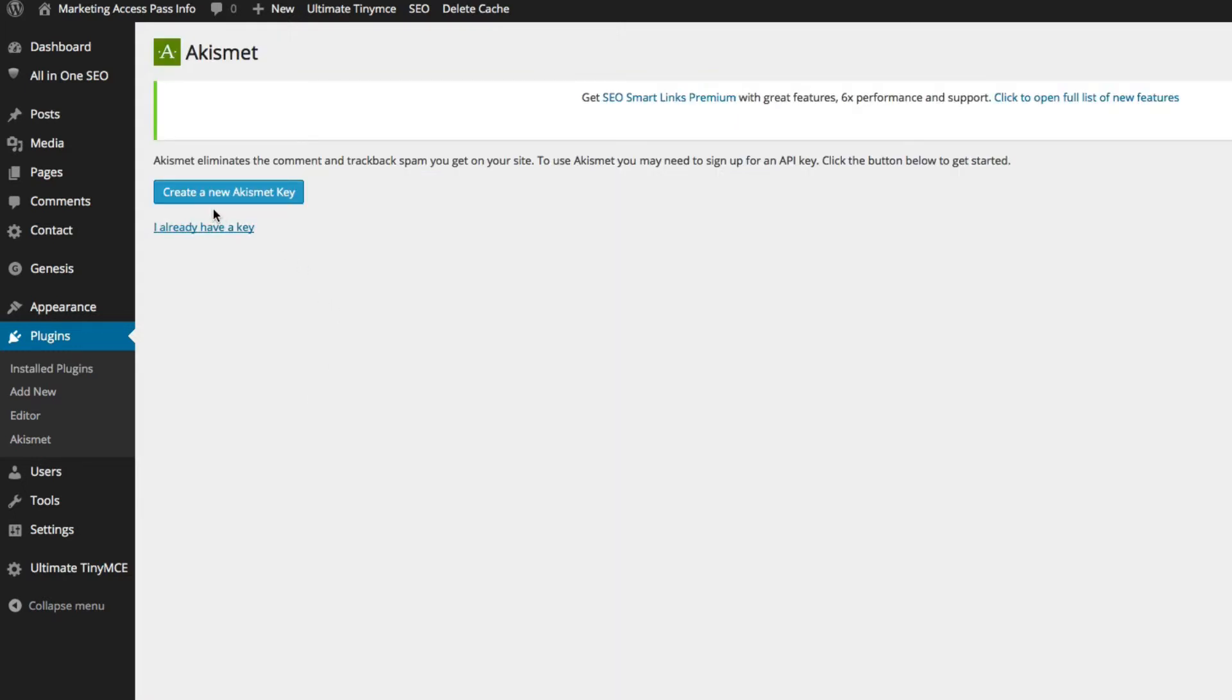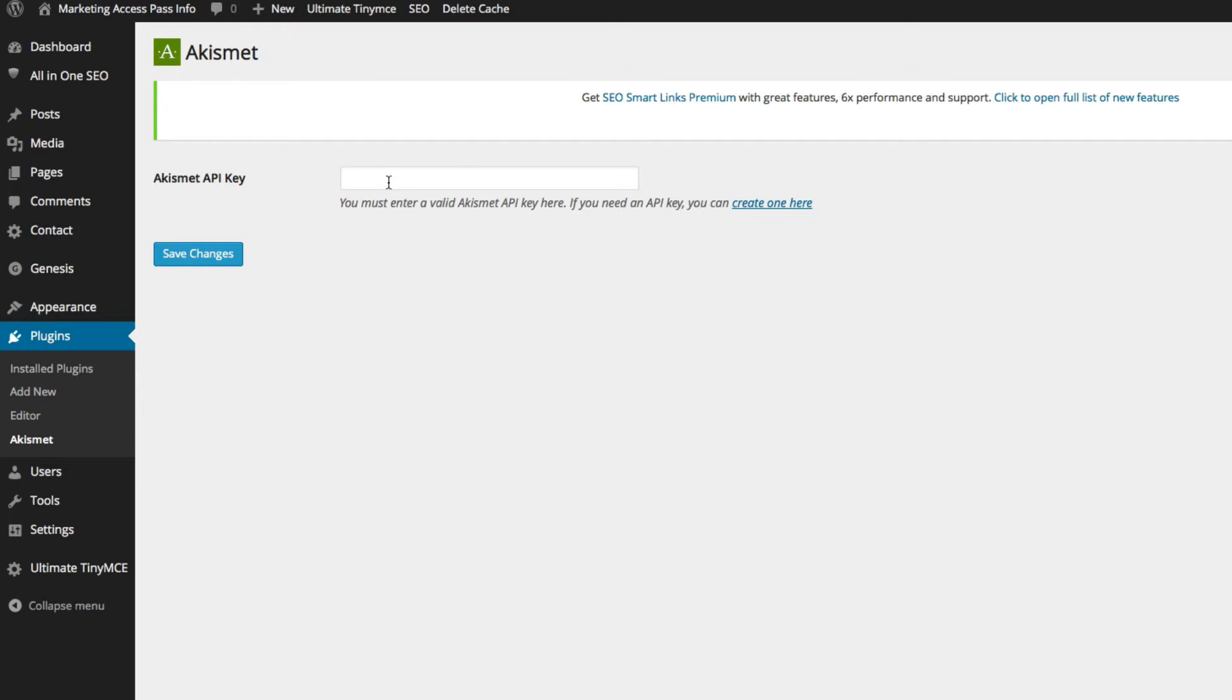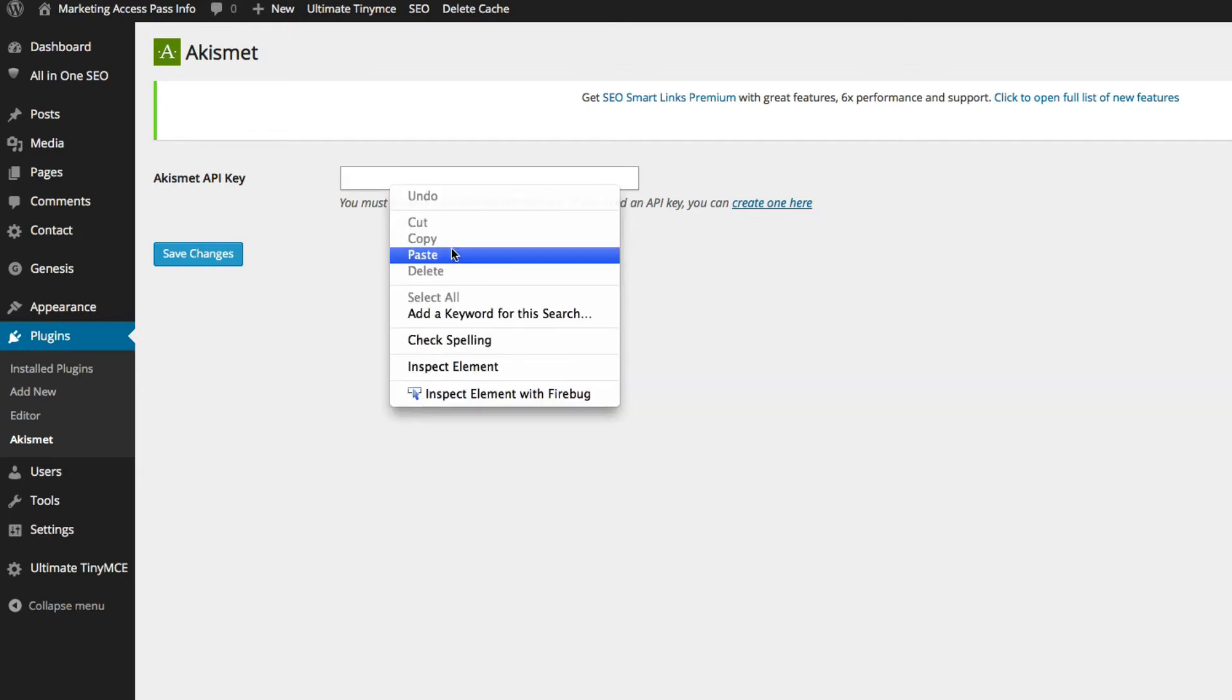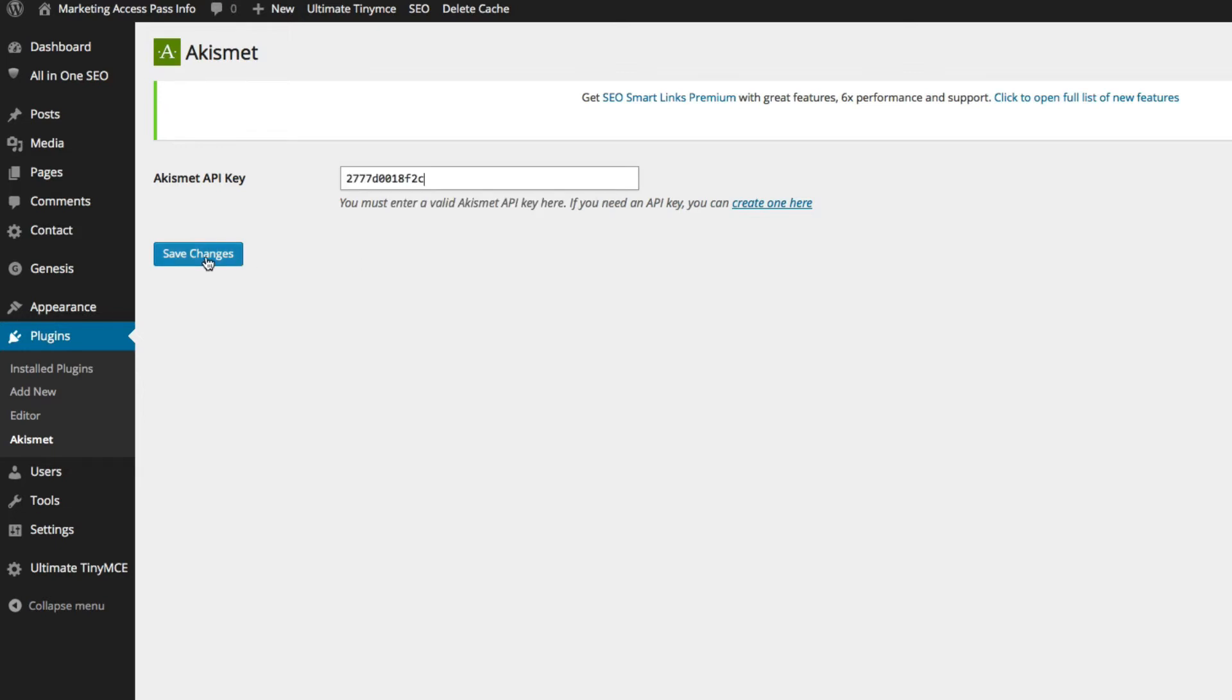And it says, do you want to create a new Akismet key? You could do that here. But since we already have one, we just say I already have a key. And then just simply paste it here and click save changes.